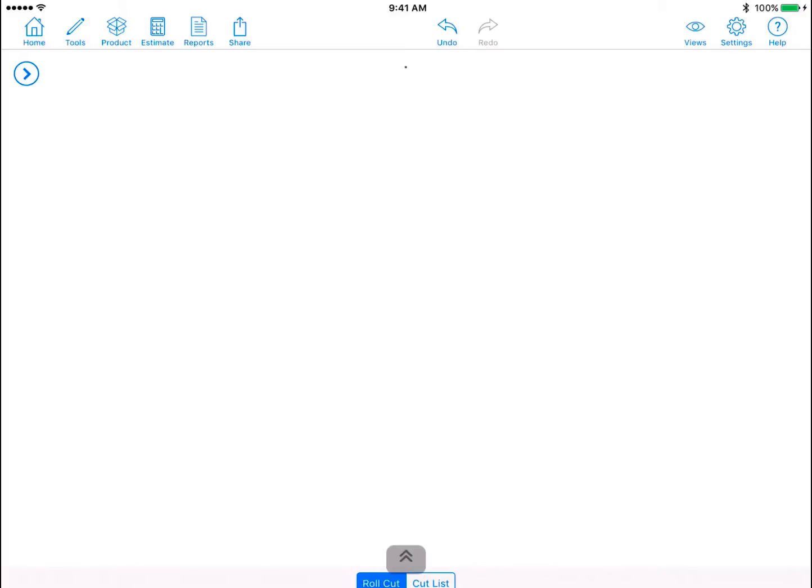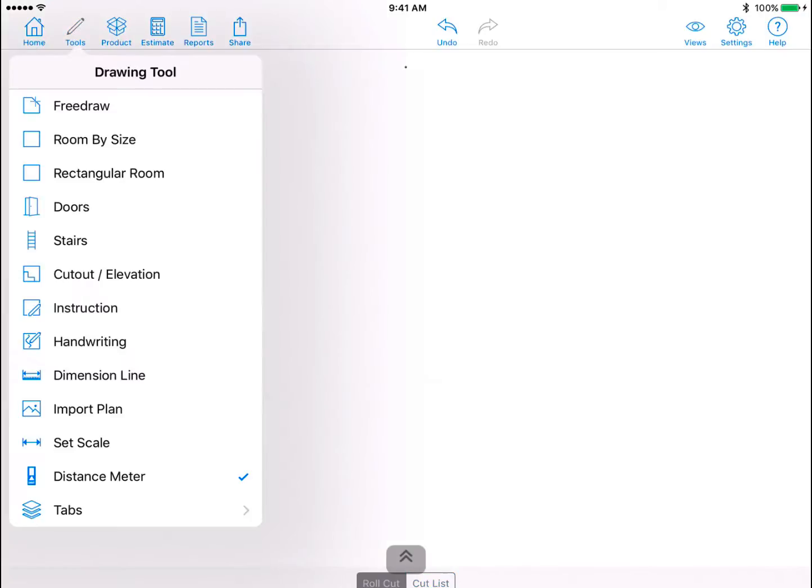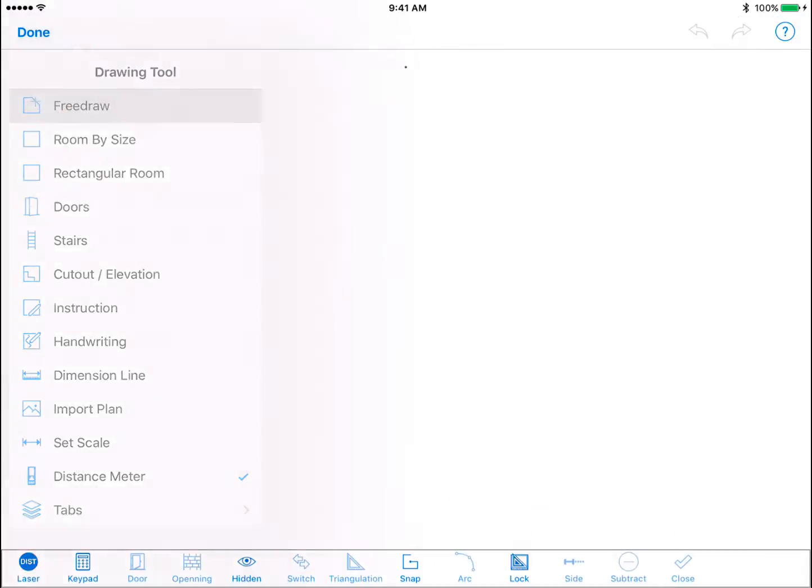In this video you will learn how to sketch using FreeDraw and use the FreeDraw tools. Tap on the tools icon on the top left and then select FreeDraw. You will be taken into the FreeDraw screen mode.